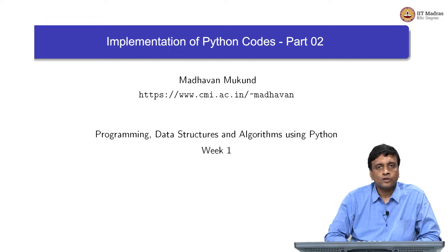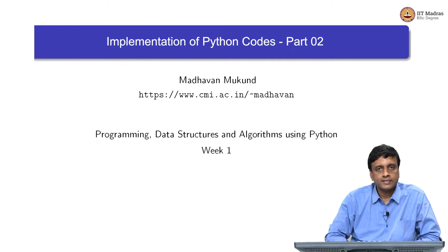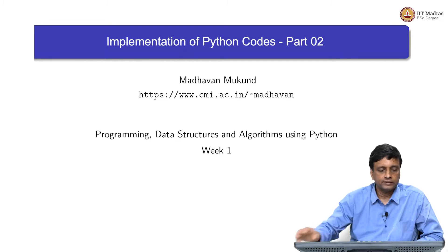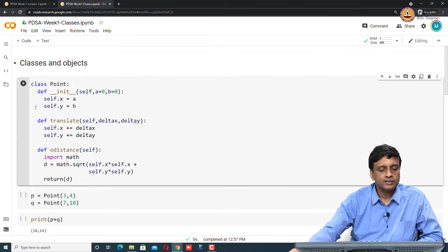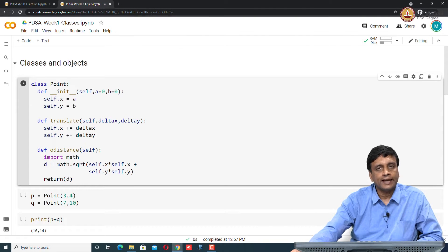When we discussed classes and objects, we looked at this example of a Point. Let's see how it works here. Here is the basic definition of Point with the x, y coordinates.